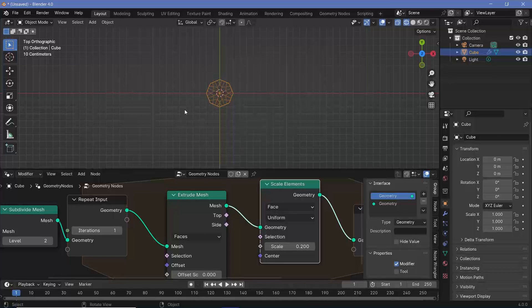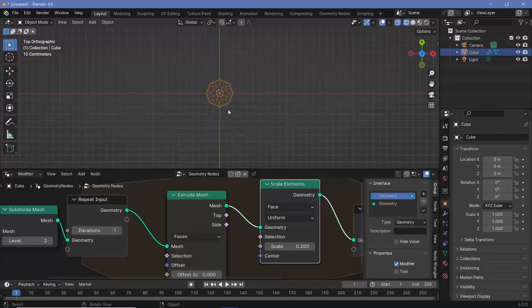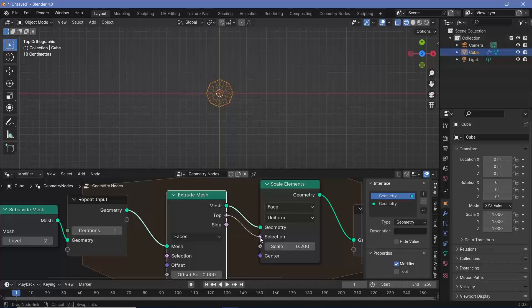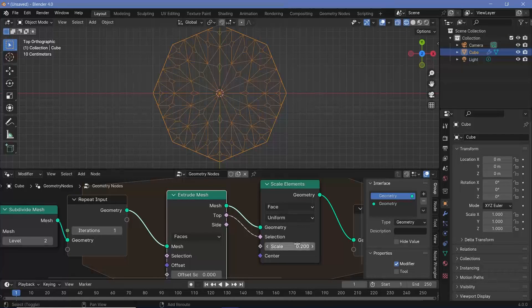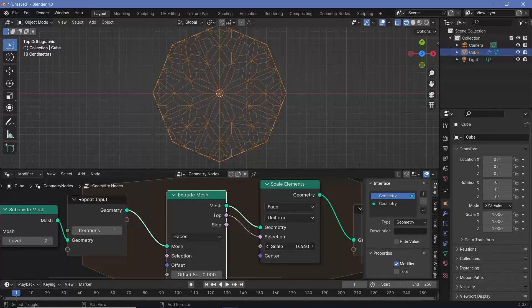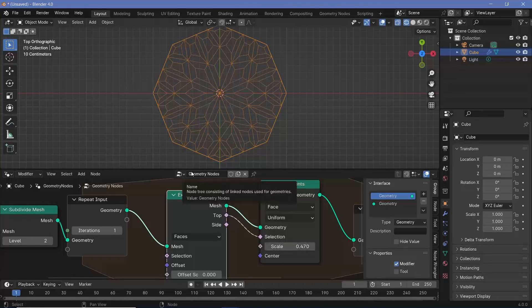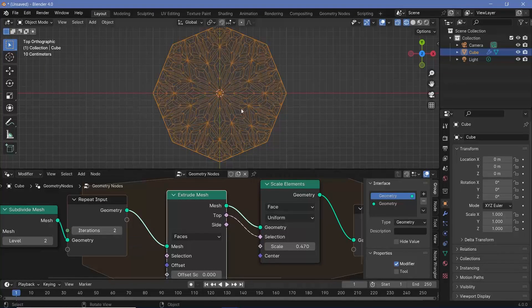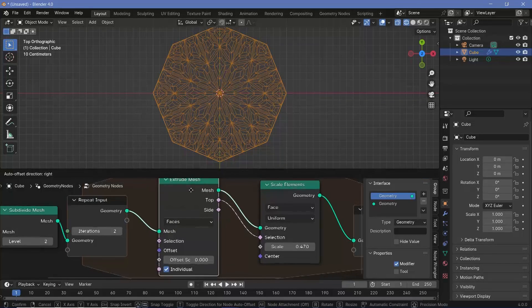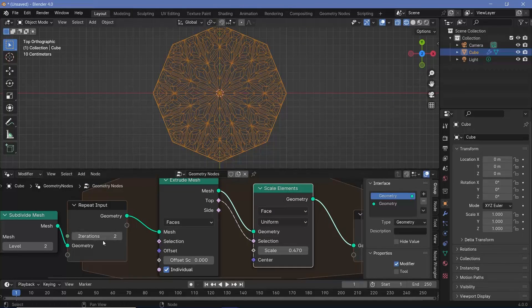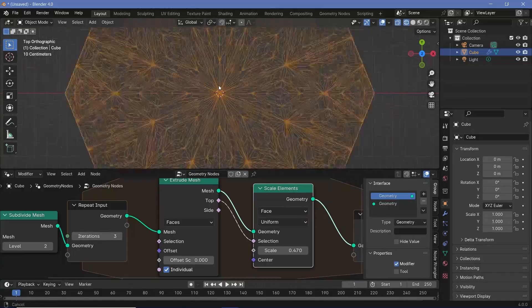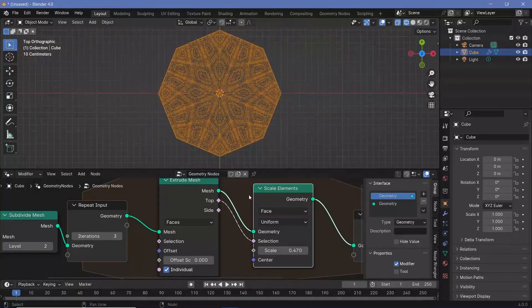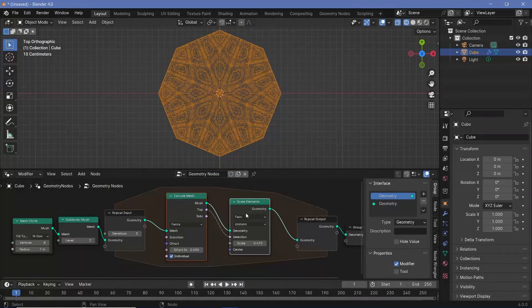We want to scale the faces down by maybe 0.2, but that scales everything down. To make sure only the newly created faces are scaled down, take the top selection and plug it into the selection. You can see exactly what this scaling does. This is something I want to happen every single time this repeat occurs. Increase the iterations to two, and you can see the exact same extrusion and scaling happens again.